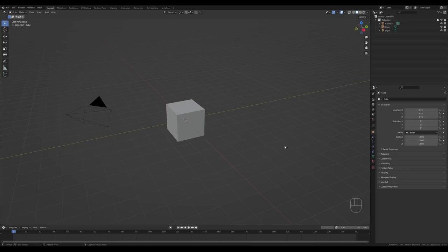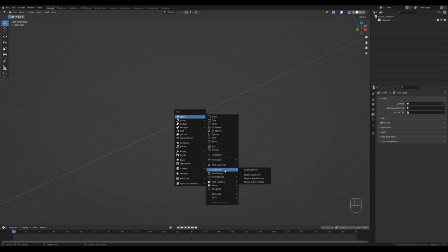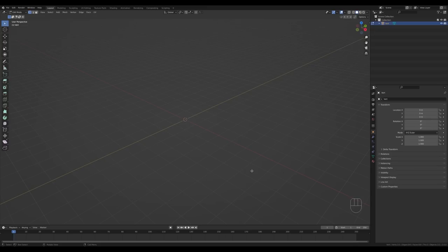First of all, let's select everything in the default scene, press X and delete. Now let's press Shift+A, go to Add Mesh, and choose Single Vert. If you don't see this option, go into Preferences, Add-ons, and activate the Extra Objects add-on — you'll see that option appear after you do it. So let's add Single Vert and it will enter Edit Mode for us.